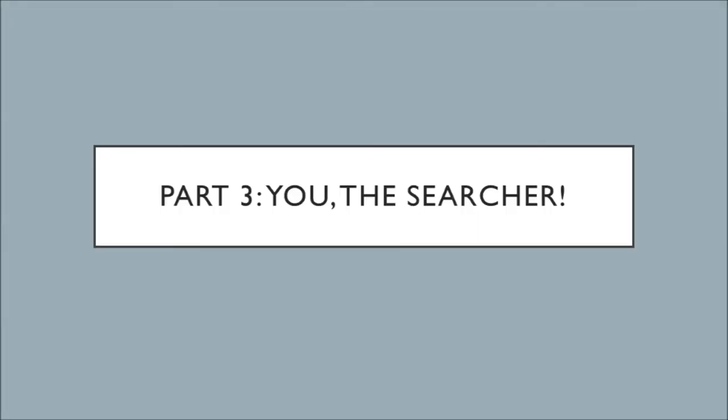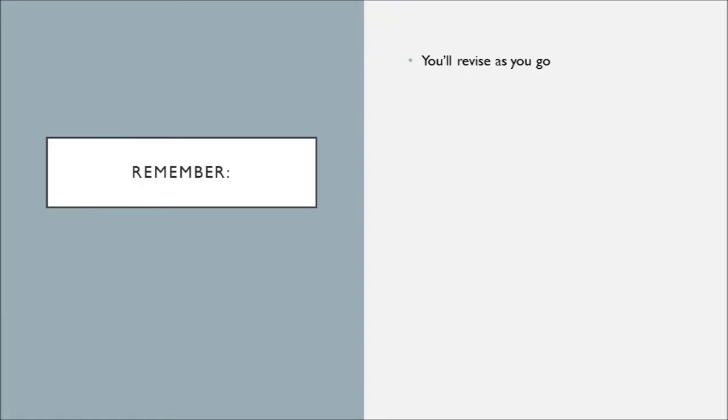All right, part three, one of the most important parts is you as the searcher. I think it's important to remember that you're going to revise as you go. You're going to learn more about your subject as you read articles or books on your subject. And one quick revision might be to change your term based on the subject terms or subject headings affiliated with your very interesting article that can really help you revise and expand and grow.